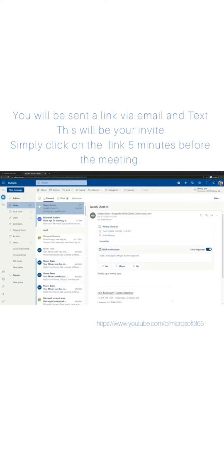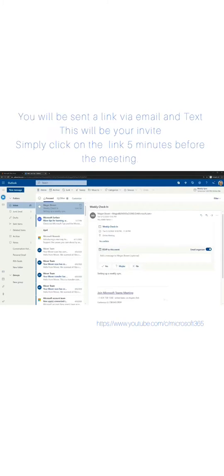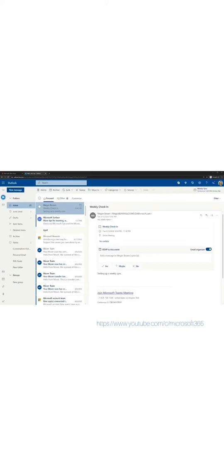Let's say for example, someone invited me to a Teams meeting via email. There's a link in this email for the online meeting. I'll select join Microsoft Teams meeting to join it.